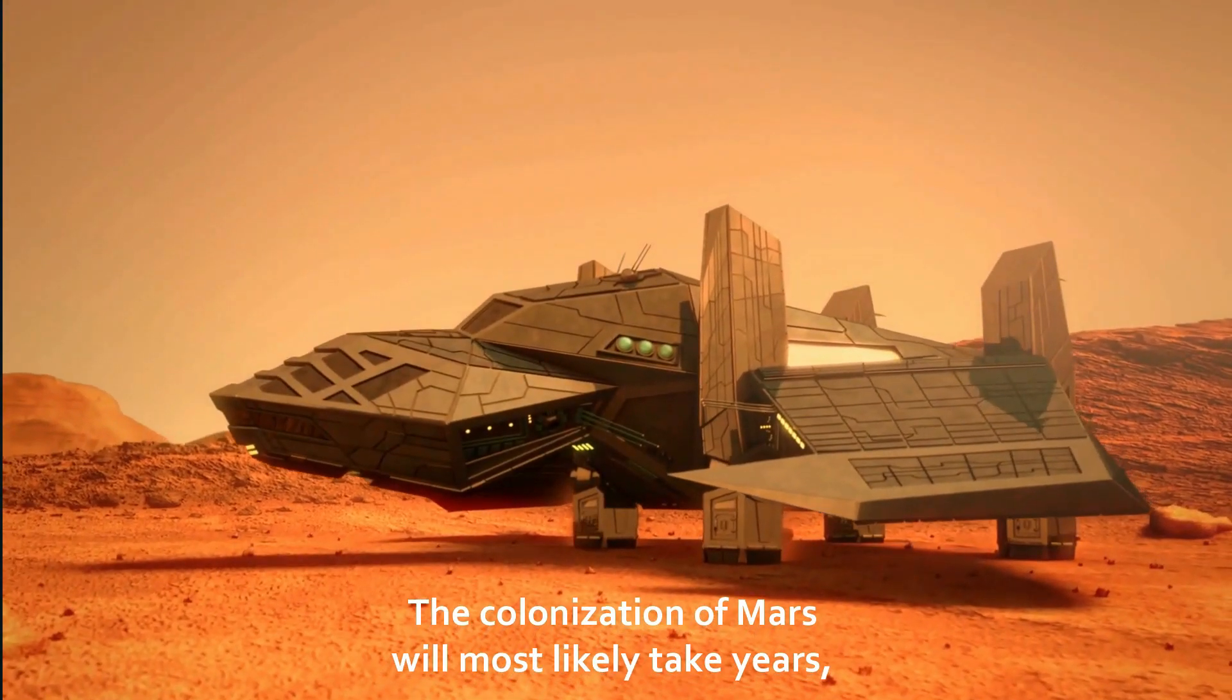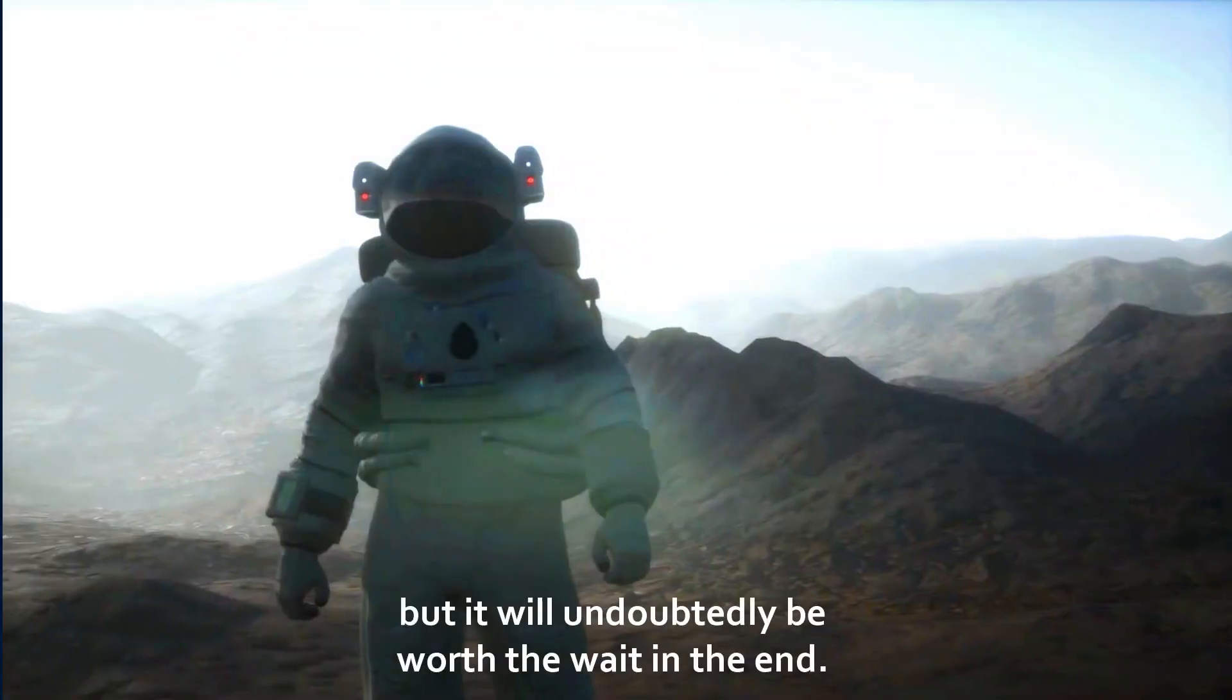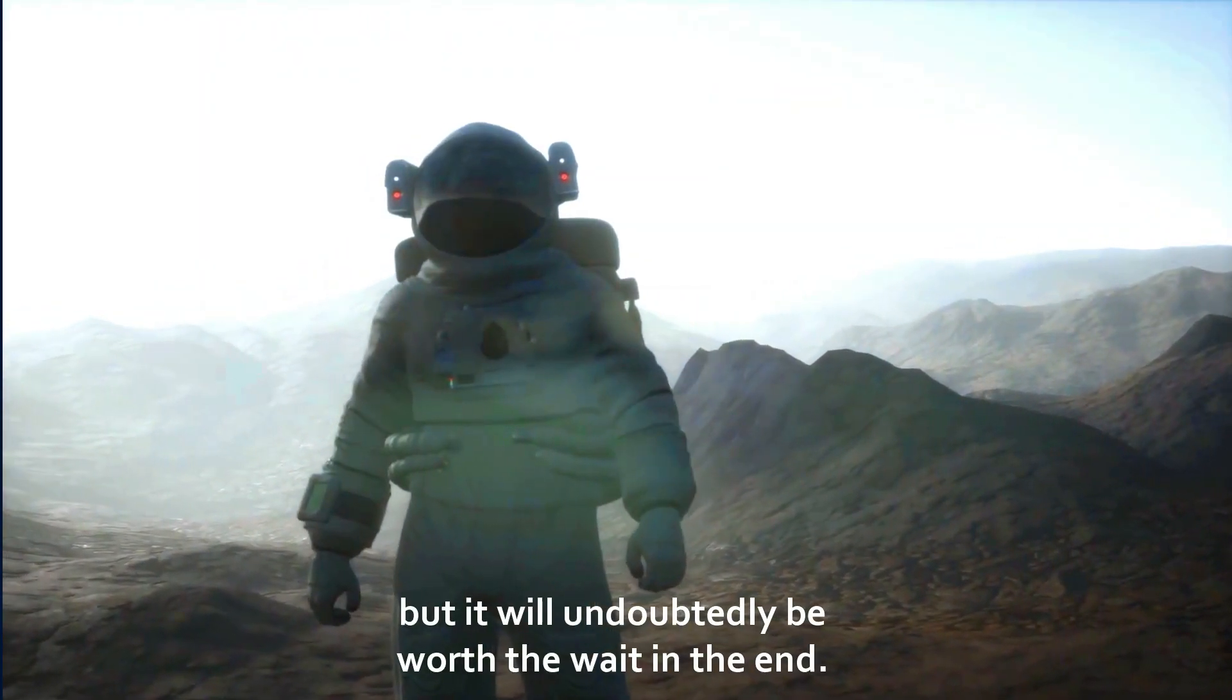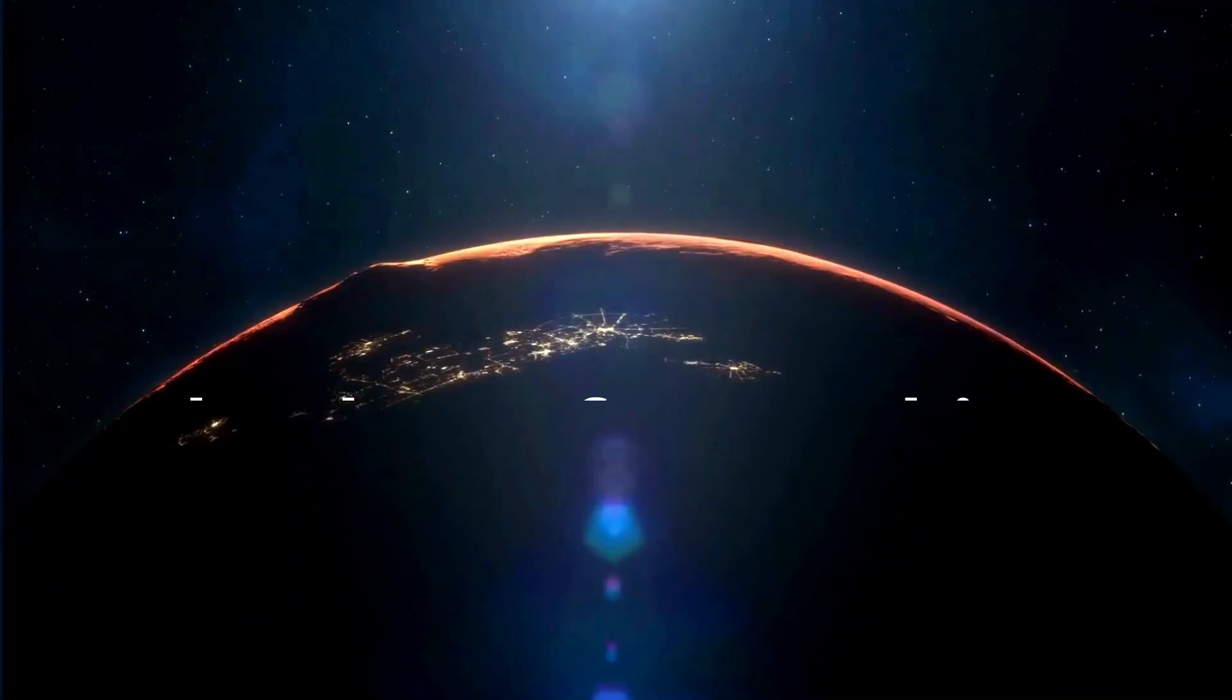The colonization of Mars will most likely take years, but it will undoubtedly be worth the wait in the end. Thank you for watching.